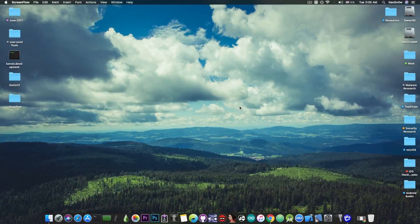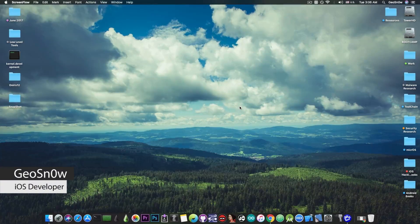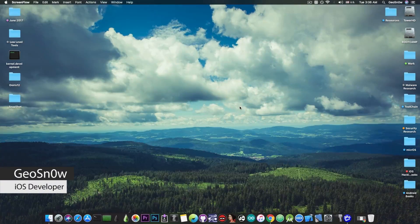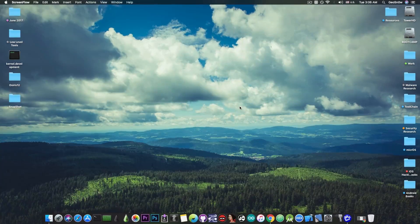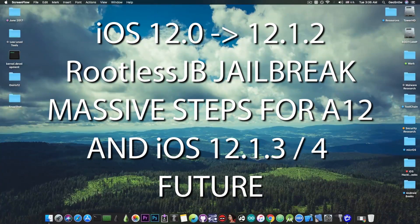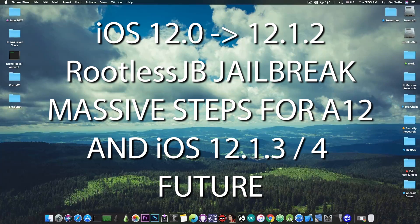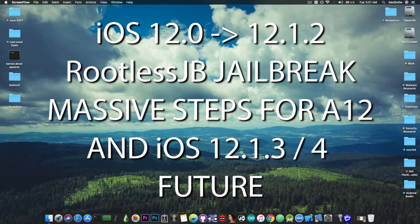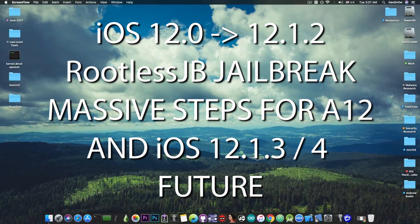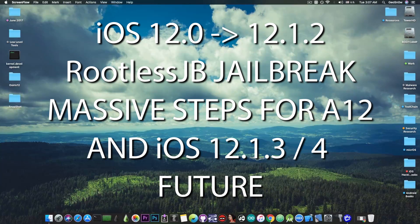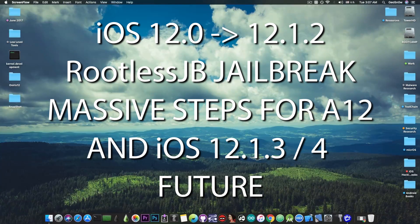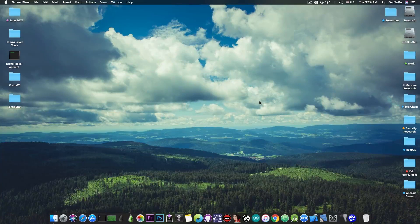What's going on YouTube, GsNor8 here. In today's video I have big news for those of you waiting for an A12 jailbreak. And yes, by A12 I mean the iPhone XS, XS Max or XR and the latest iPad Pros.